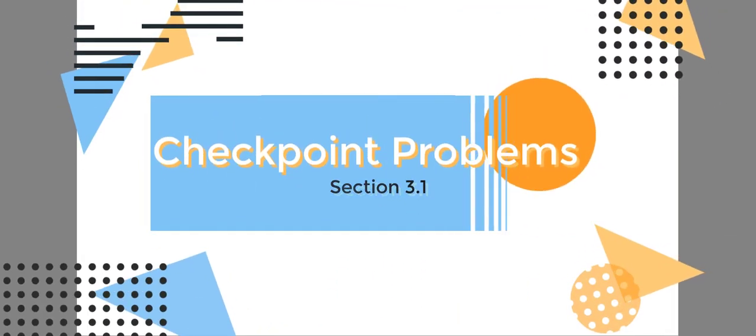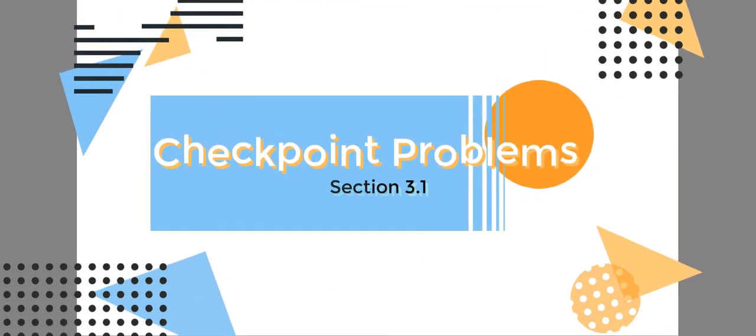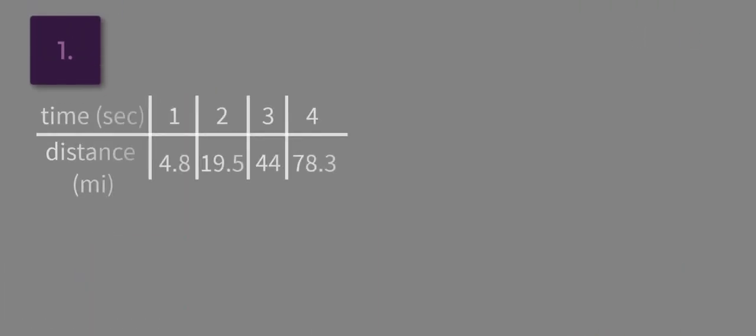So in this problem, or in problem number one of our checkpoint exercises, we're given time and distance traveled by a falling object, and we're asked to determine if it's linear.